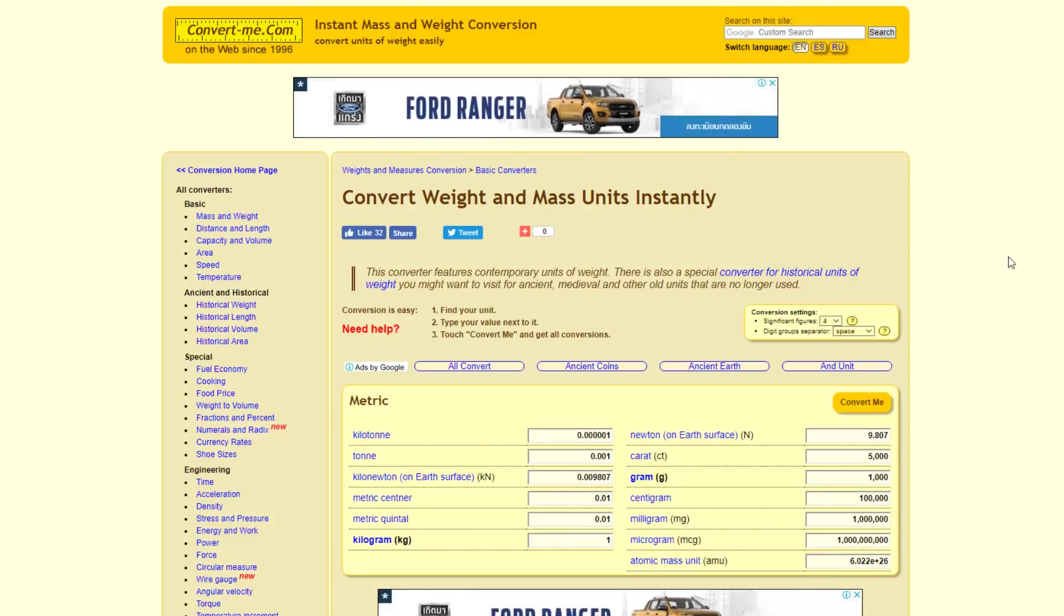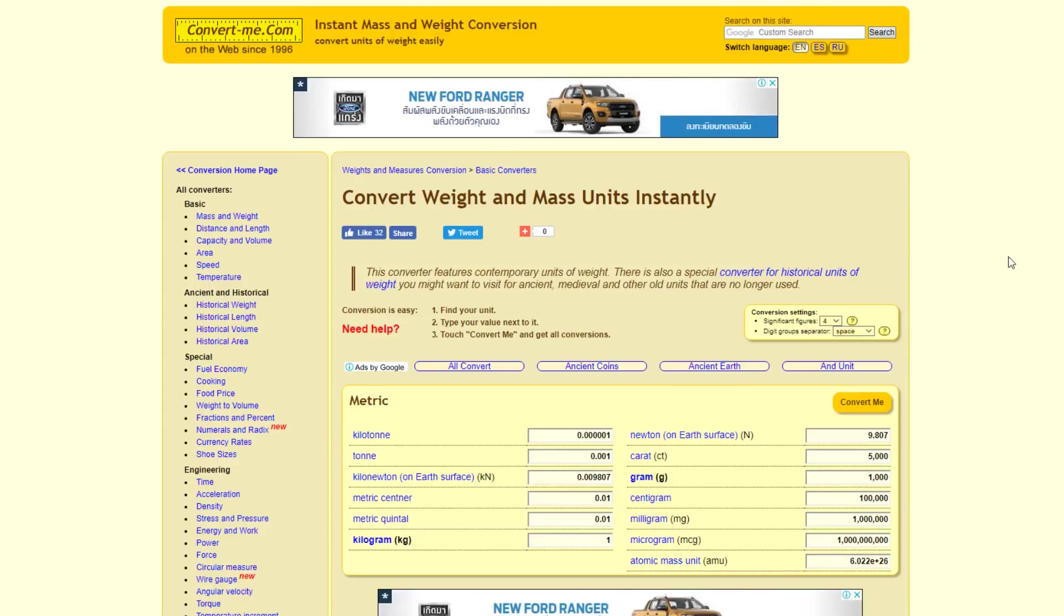But let's have a look at what the Newton actually is, which is used to describe gravity.